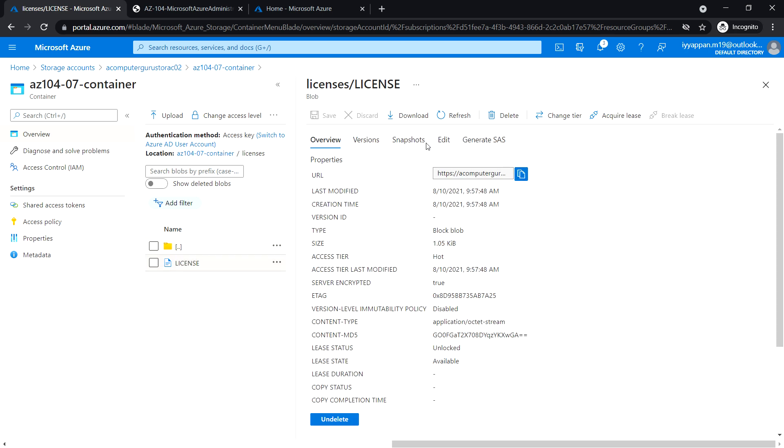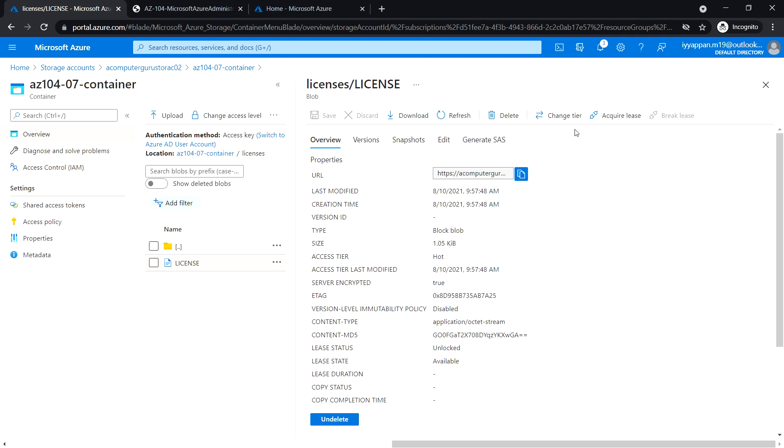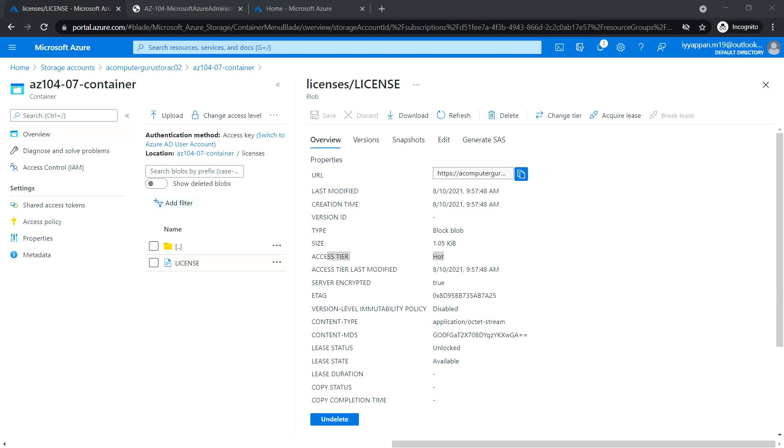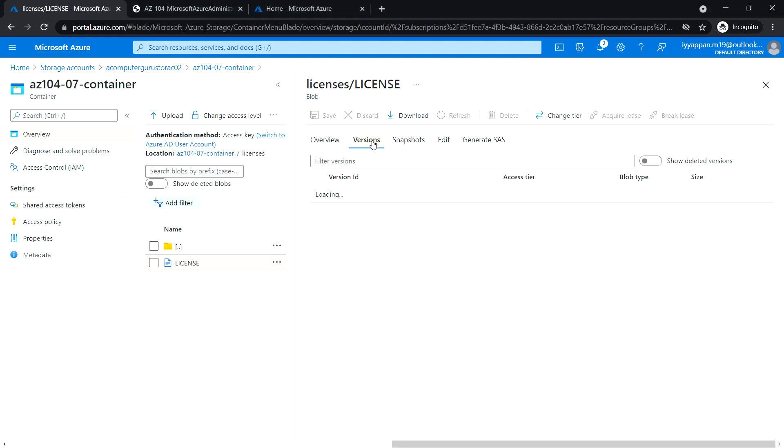Here we have the option to download the blob, delete the file, and change the tier for each blob that we upload. Currently it is set to hot access tier.